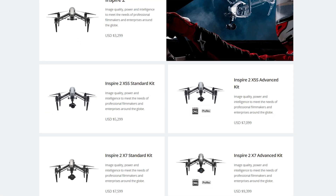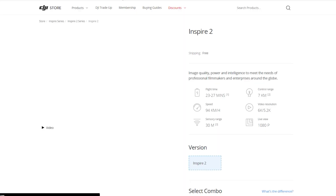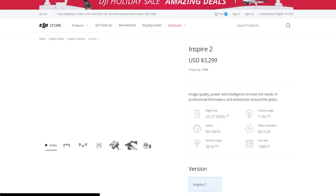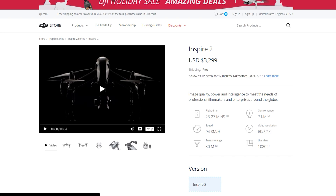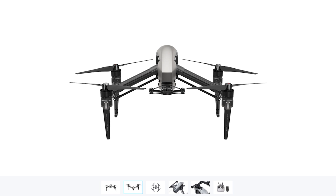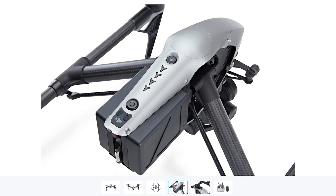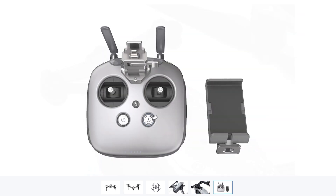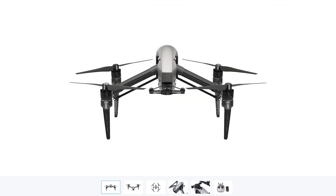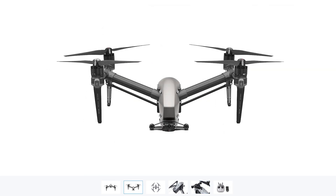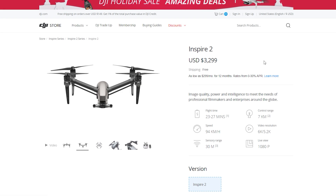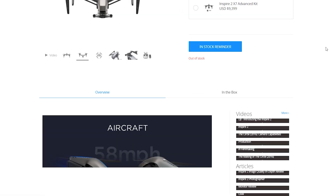Moving on to their professional series drones, we have the Inspire series. The Inspire series can range from $3,300 all the way up to $9,400 depending on which package you get. The camera system is a Zenmuse X5S, which can shoot up to 6K resolution with a micro four-thirds sensor. This drone is definitely not portable and is targeted for high-speed use — it can fly up to 58 miles per hour with a flight time of 23 to 27 minutes. This is the drone you want if you're filming something at very high speeds.